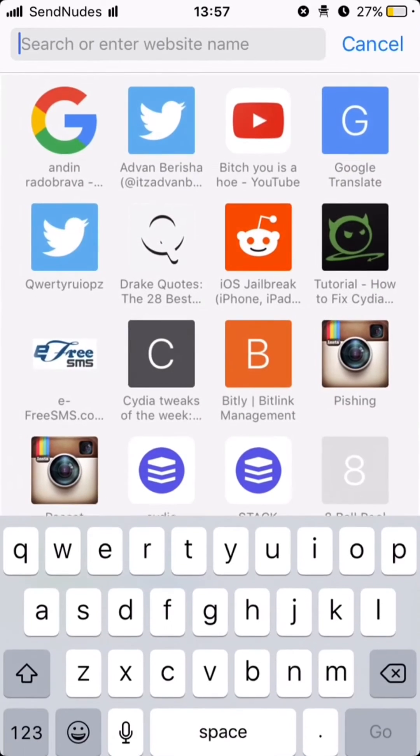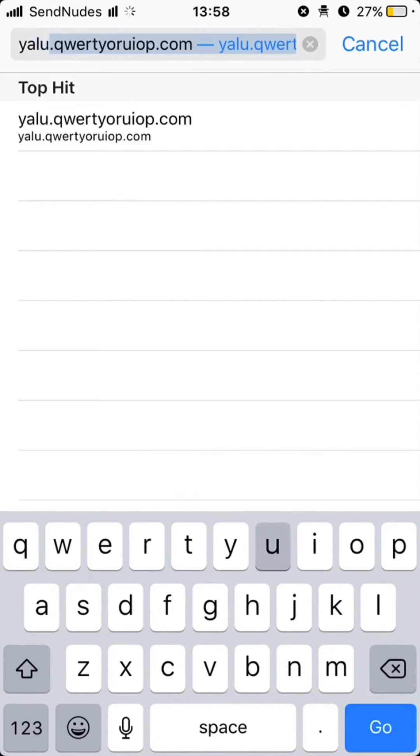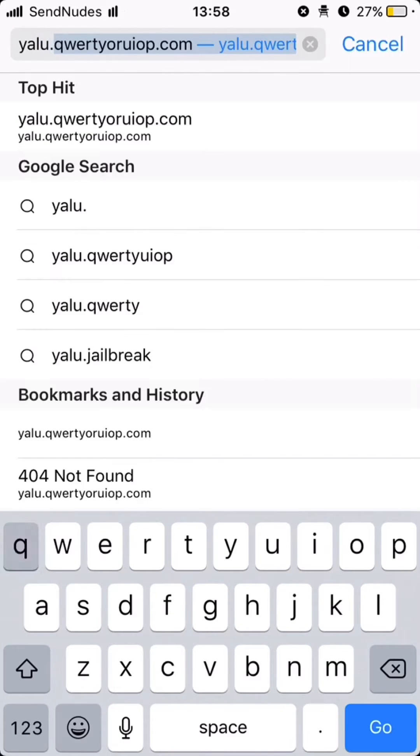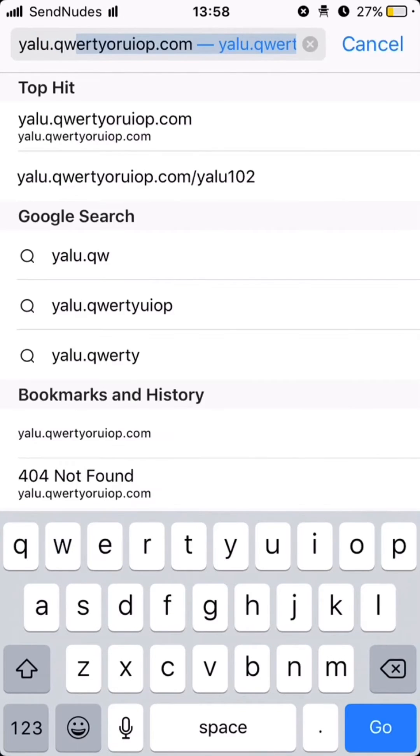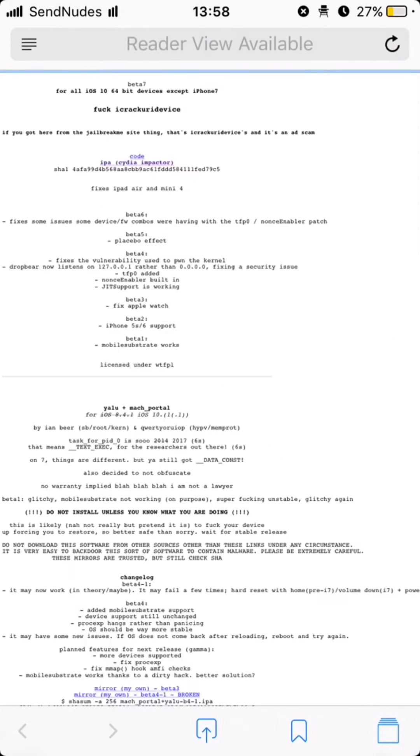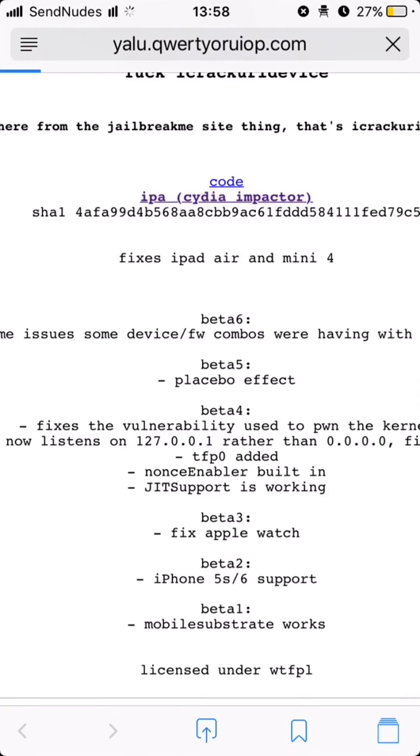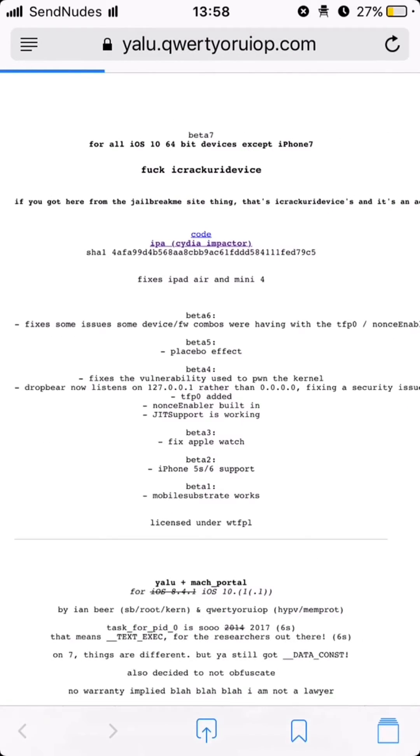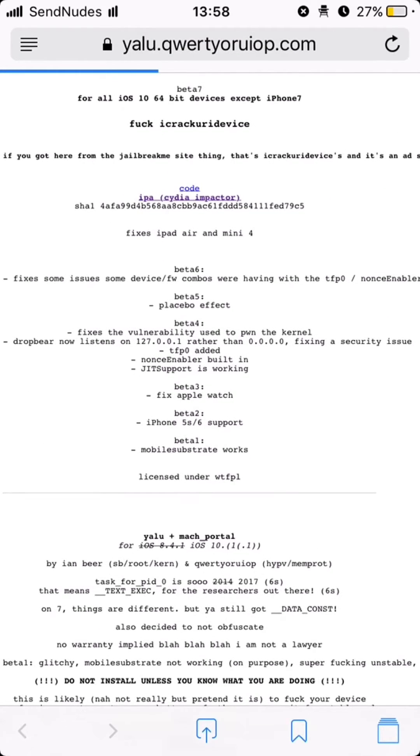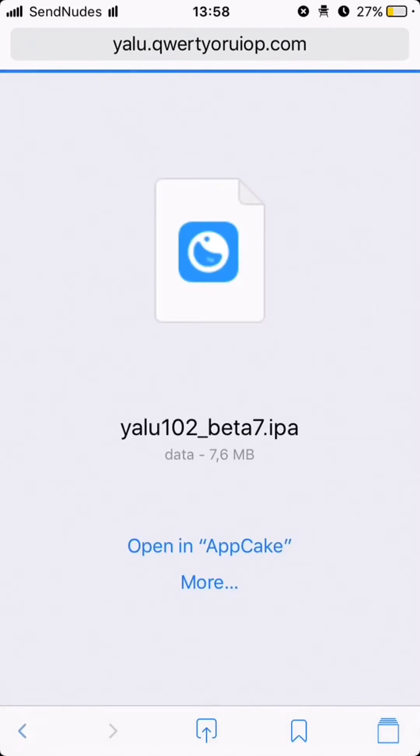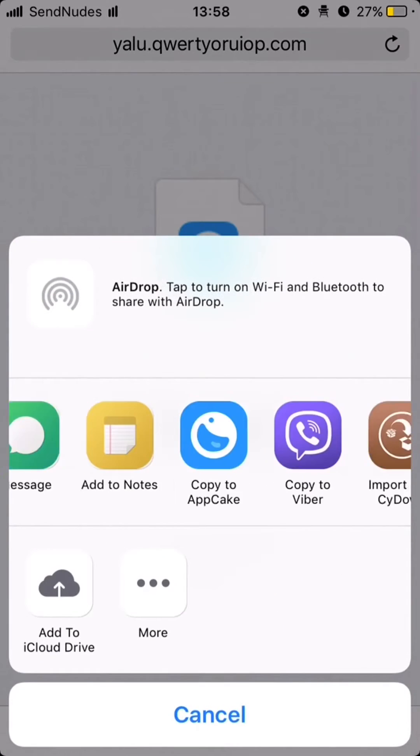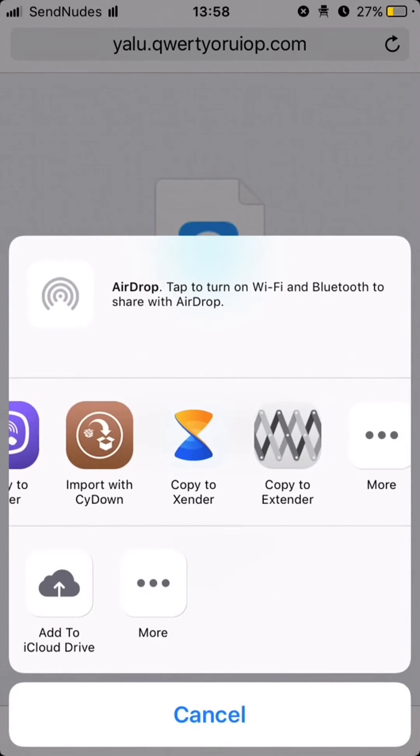Open Safari and go to YALO website. Click on IPA. Click more and copy to extender.